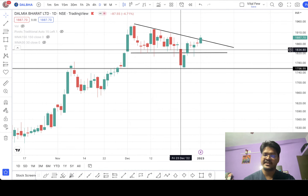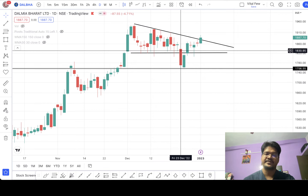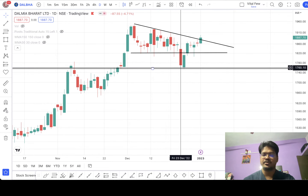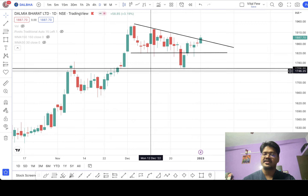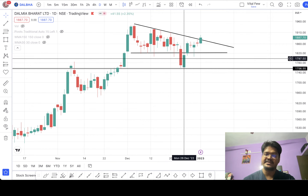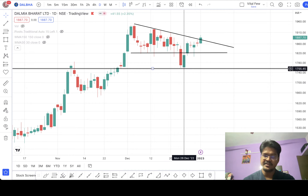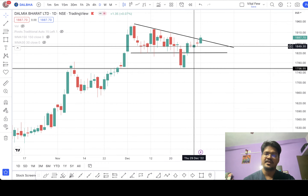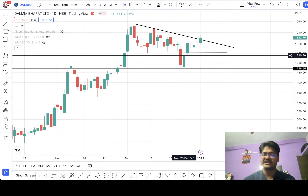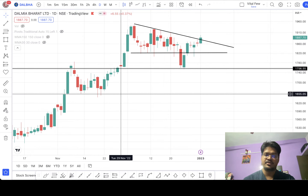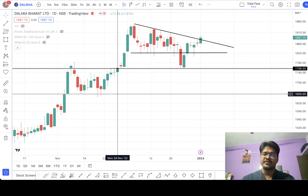The false breakout — you can clearly see that this red candlestick is sticking out of the triangle pattern and going down. At this moment, investors and traders might feel that the trend is changing and a downtrend might start. But if you wait for the next day, you can see this green candle, and then the upward movement — the uptrend — continues. This is called a false breakout, where people are tricked into thinking the trend has changed.